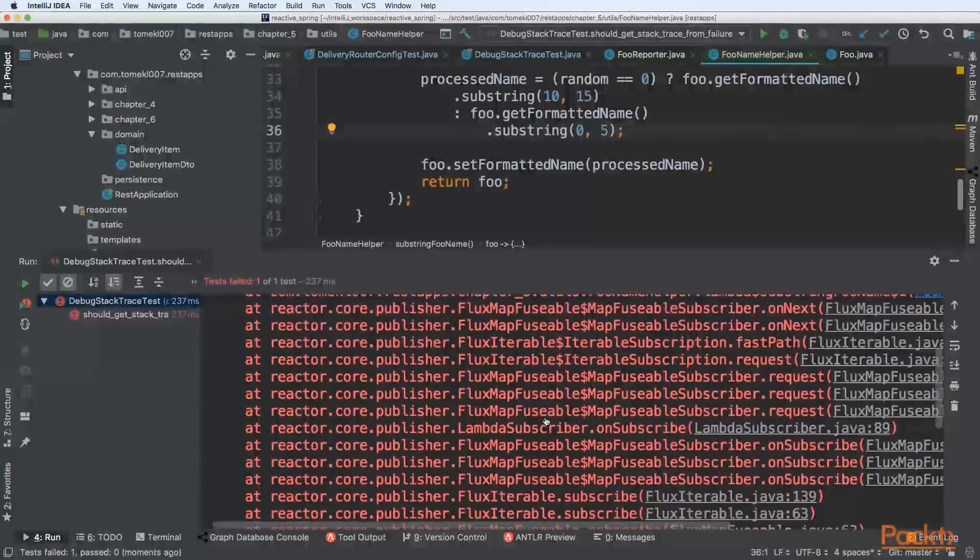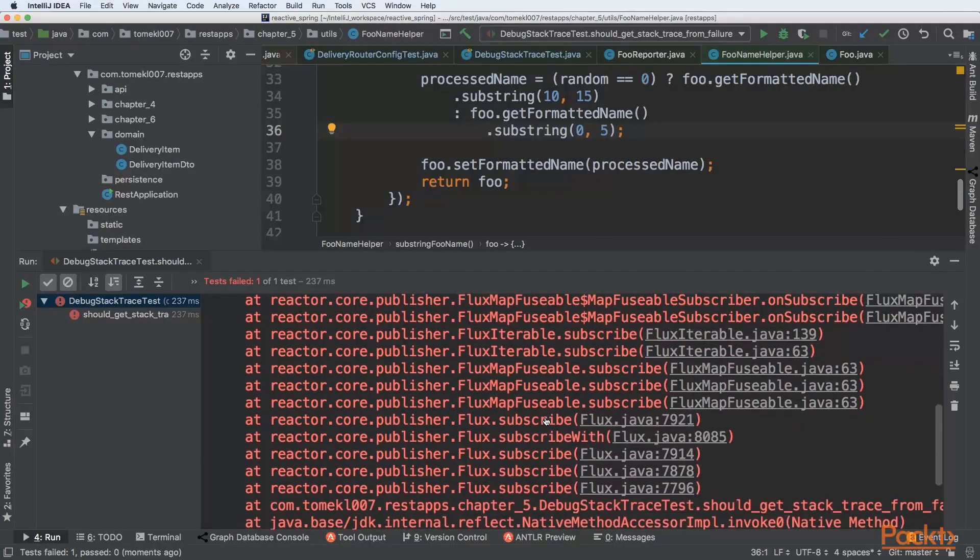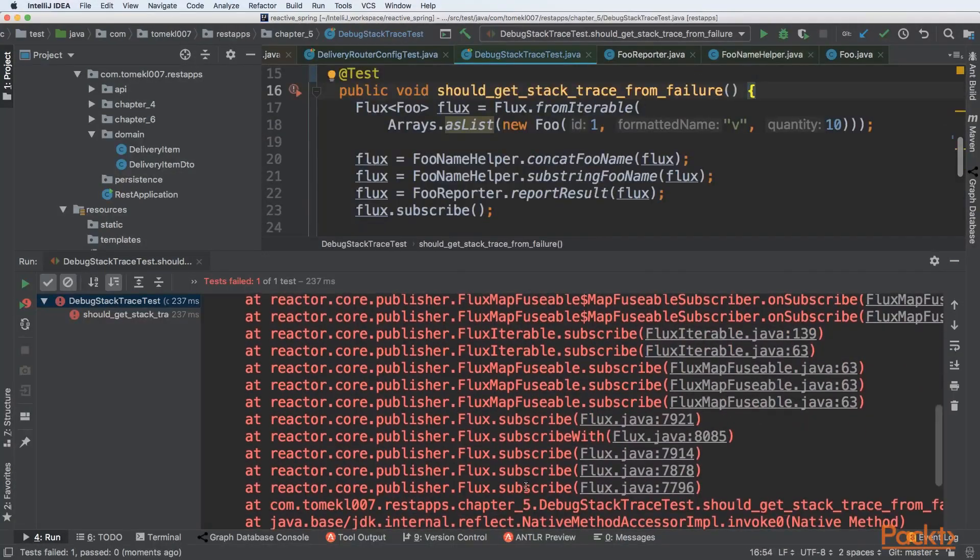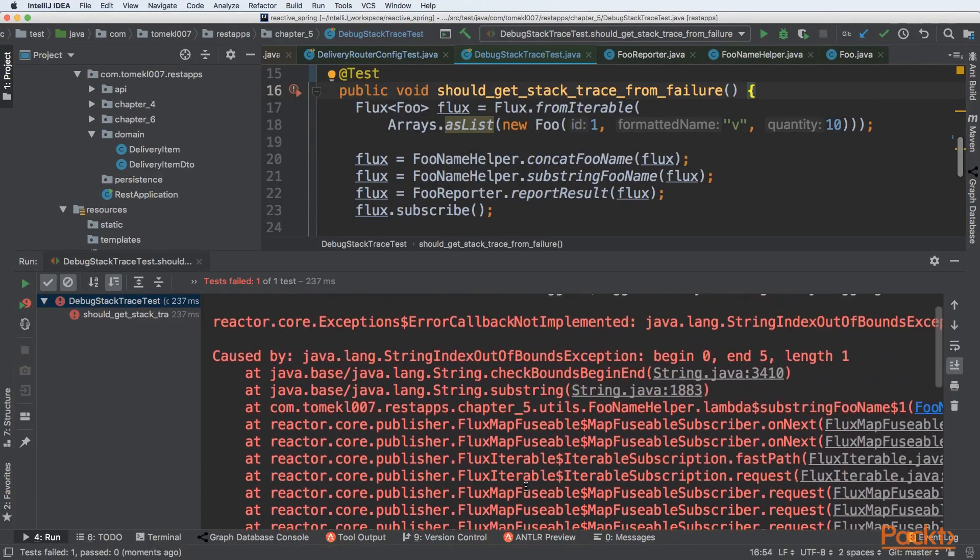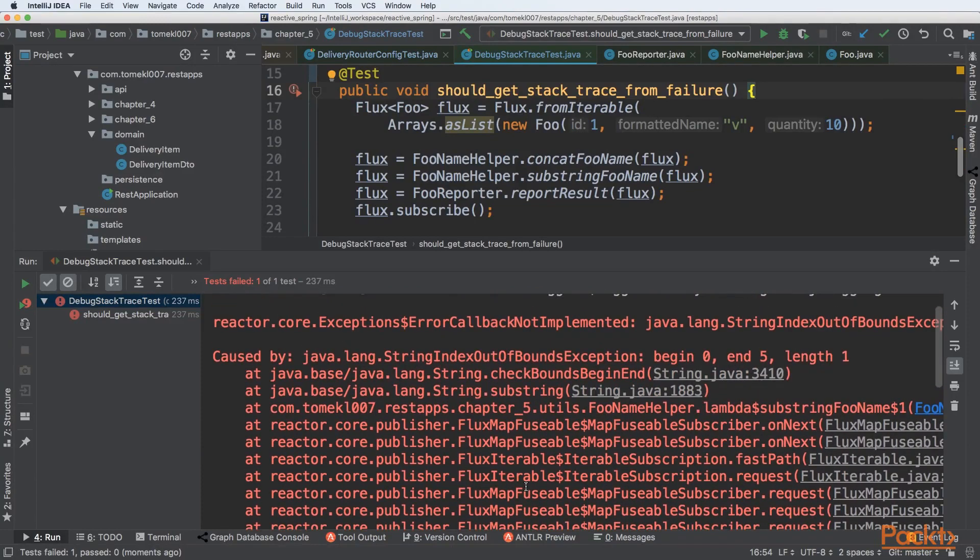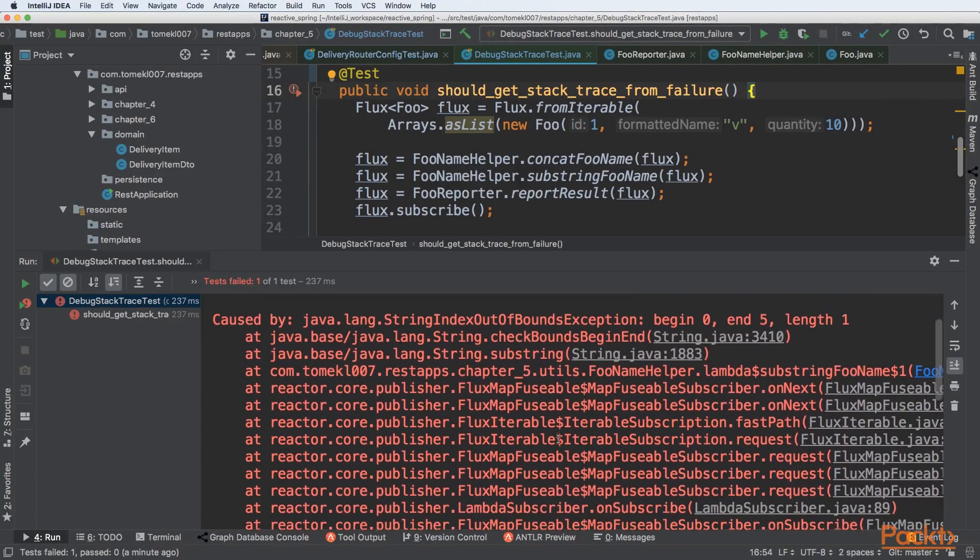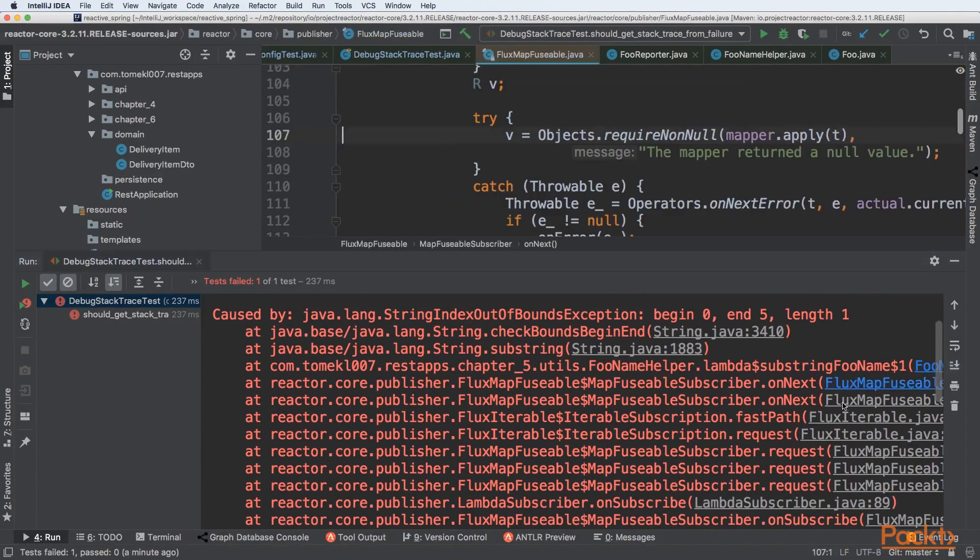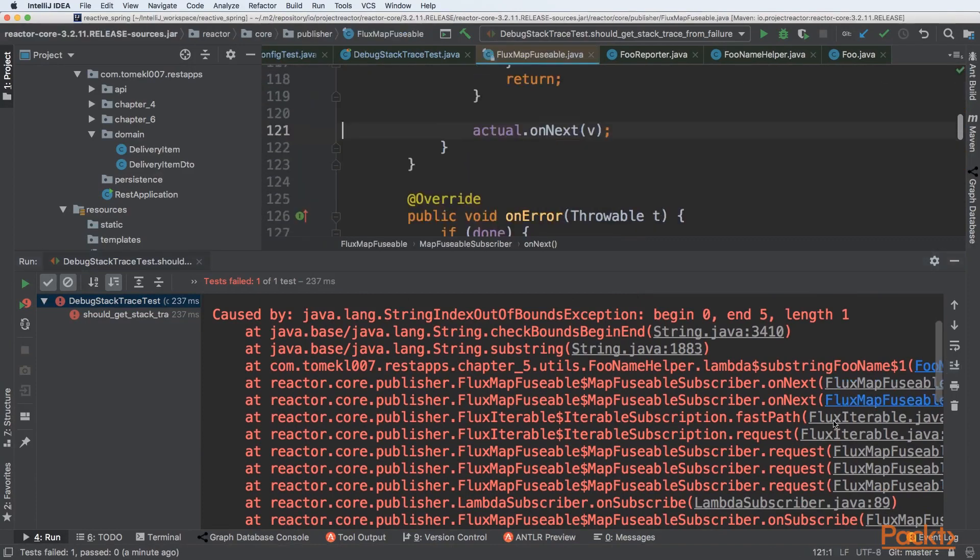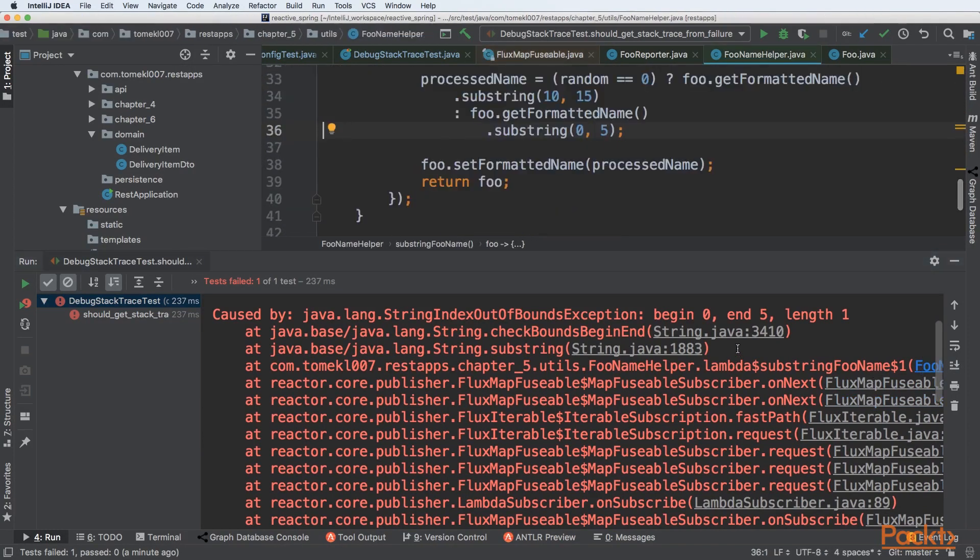It breaks our reactive processing. We can see that entire full stack trace, and what's important here is that there is a lot of internal methods that may not be important to us. We are interested in the final error that was done when we were processing the specific item.